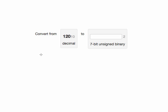For example, if we take the number 120 and divide it by 2, the result is 60 with no remainder. That means the first bit of our binary number is 0.